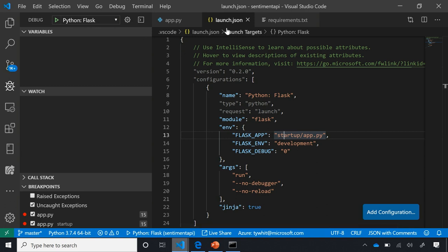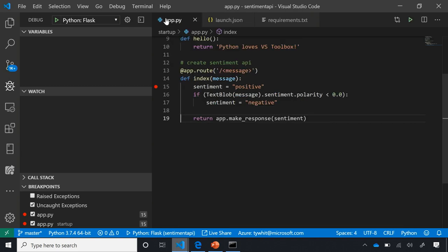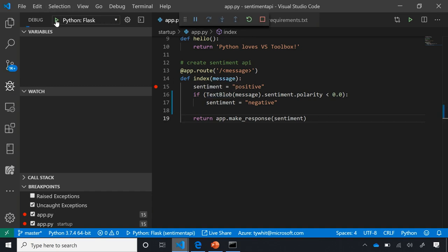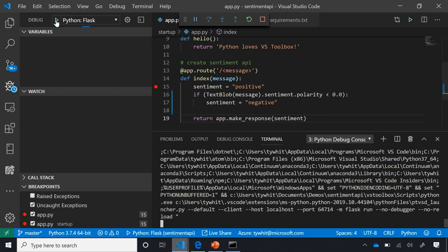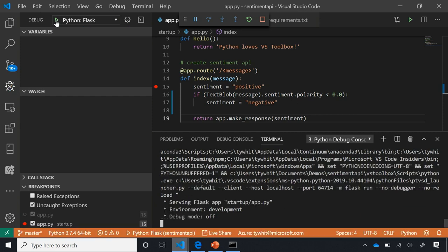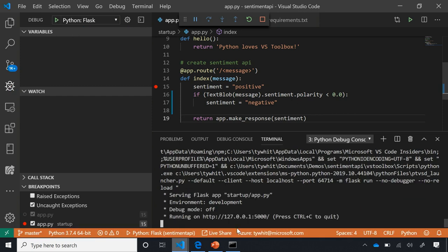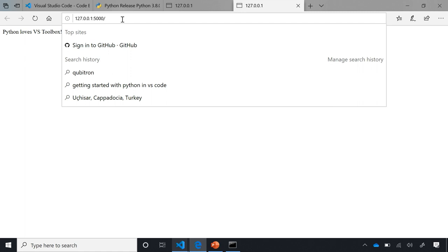An important thing to realize about debugging: if I start the debugger while inside the launch.json file, it'll throw an error because it thinks I'm trying to debug this JSON. So to avoid that, I need to go back to the Python file I'm trying to debug and then hit the green play button. Let's try another word.